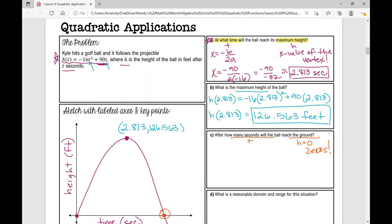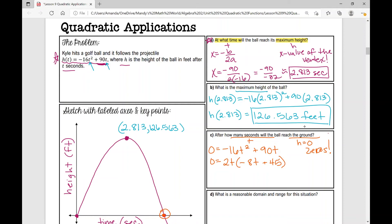So I'm going to set y equal to zero: negative 16t squared plus 90t. What can I do? I can factor out a GCF. They're both even so they're divisible by two, and I can also factor out a variable. So zero equals 2t times negative 8t plus 45. Negative 16 divided by 2 is negative 8; 90 divided by 2 is 45. And we factored out a t.